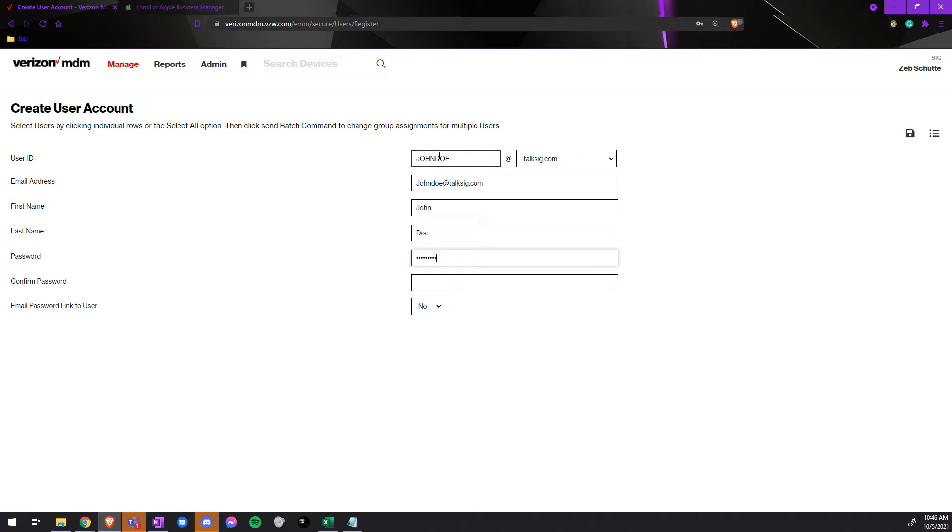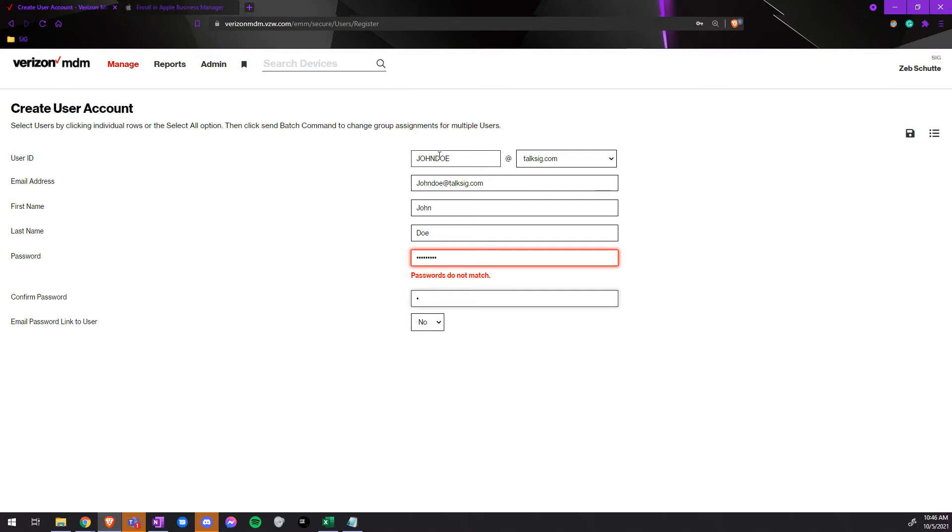For Verizon MDM, password must contain a capital letter, at least one symbol, and contain altogether eight characters.